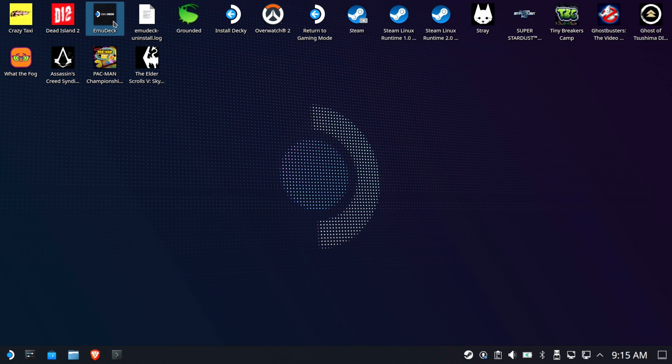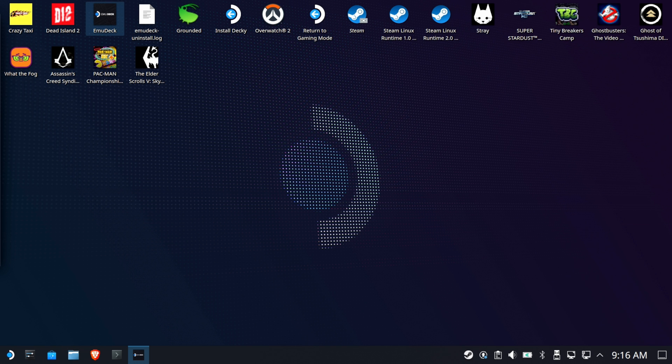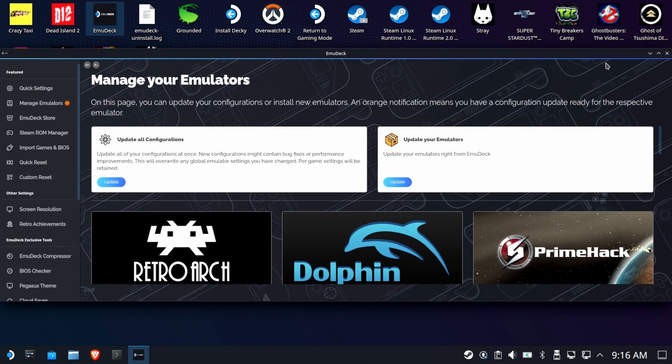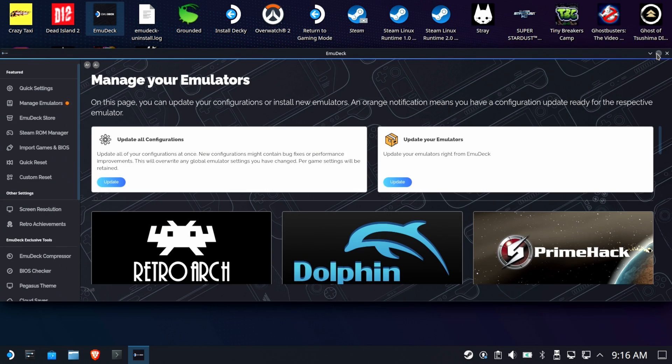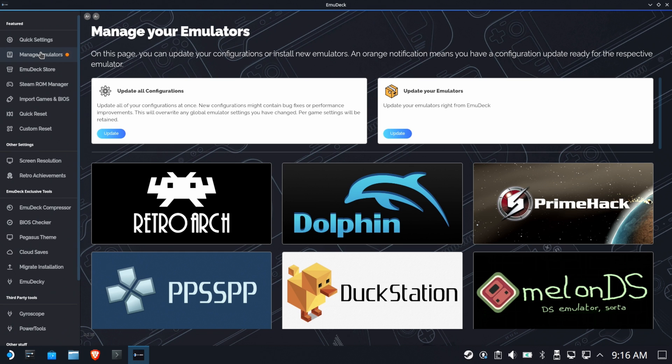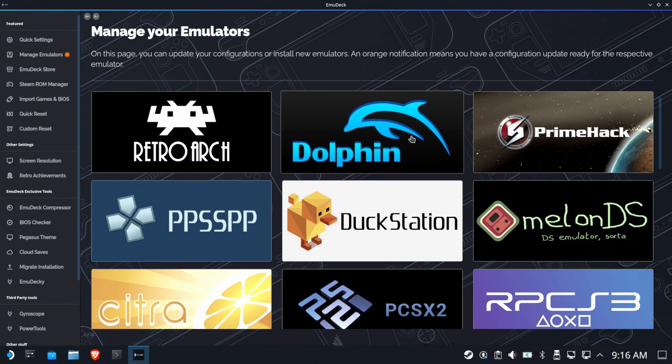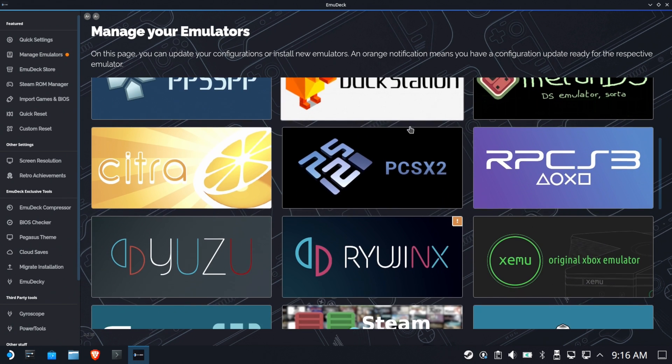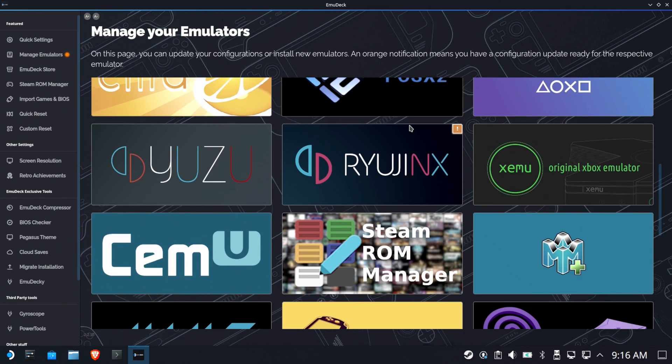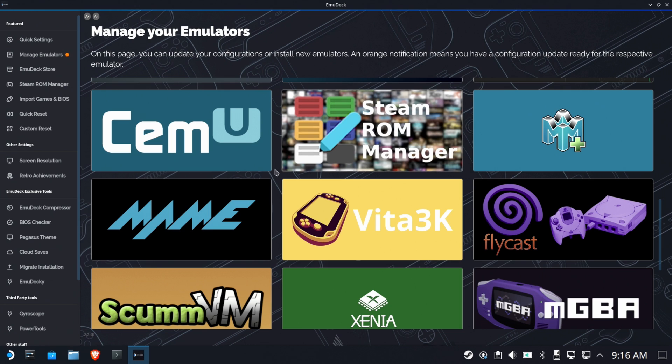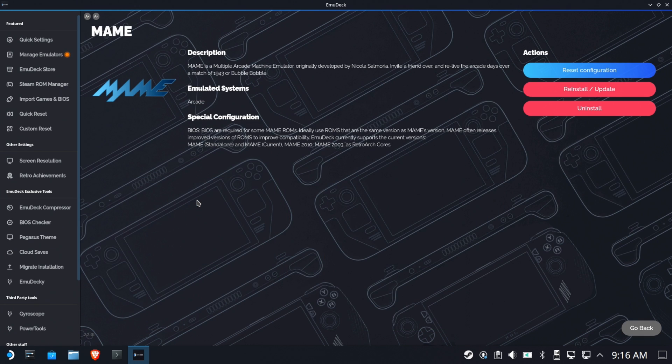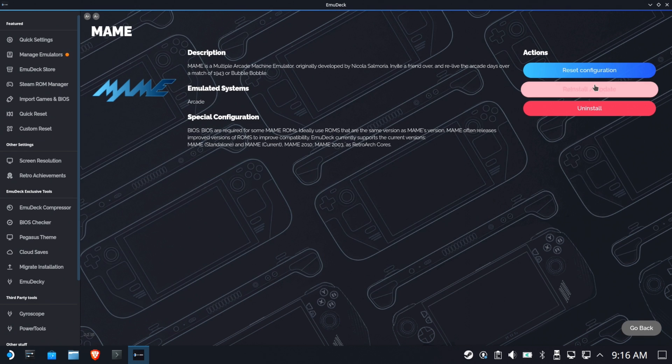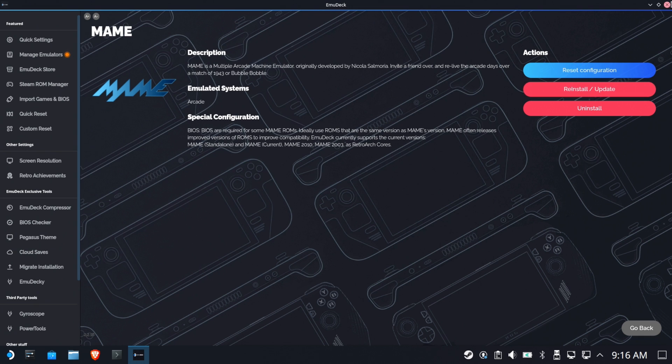So, we're going to go to EmuDeck. And this is pretty quick, pretty simple, pretty easy. No need to be discouraged. All right. So, we're going to go into Manage Emulators, and then you're going to scroll down until you see MAME. Nice big letters. There it is. And go ahead and hit Reinstall Update. You could try resetting configuration too, but Reinstall Update is probably going to solve your problem. Now, once you've done that, it's time to give it another go.